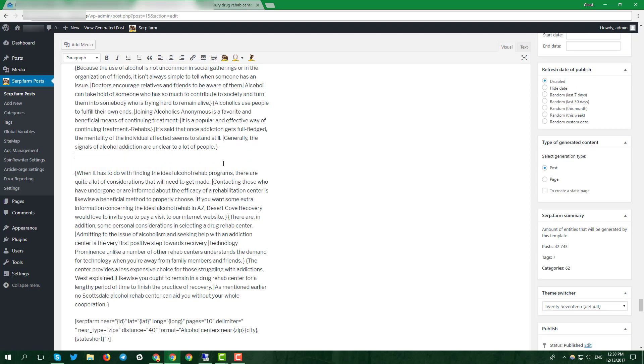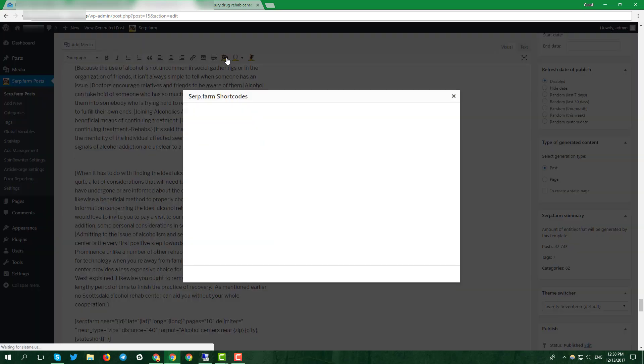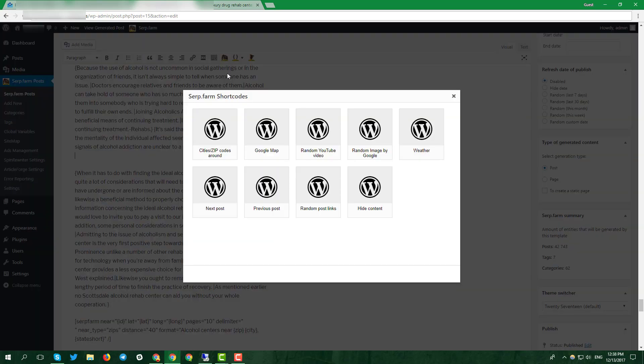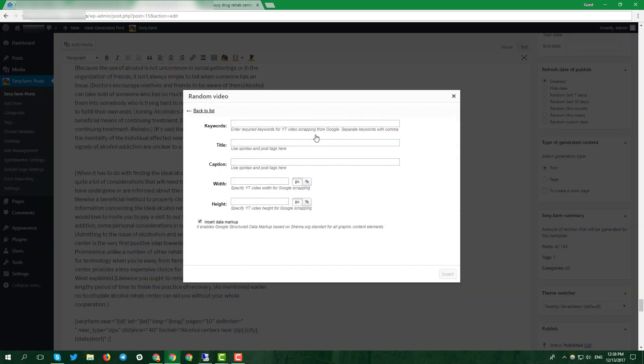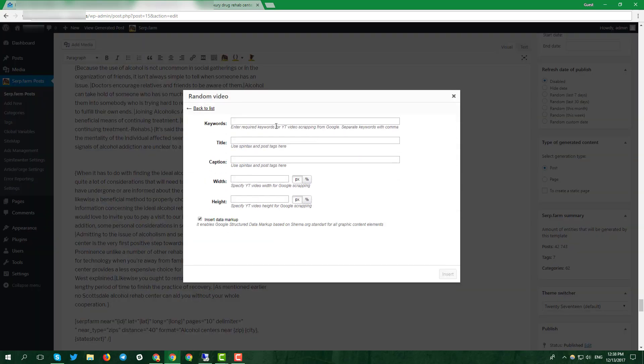By the same way, pick random video shortcode and do the simple setup. Don't forget to use your keywords in different variations.